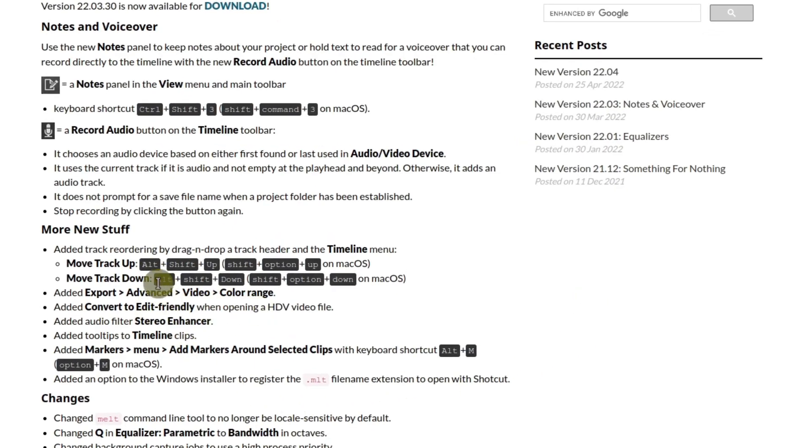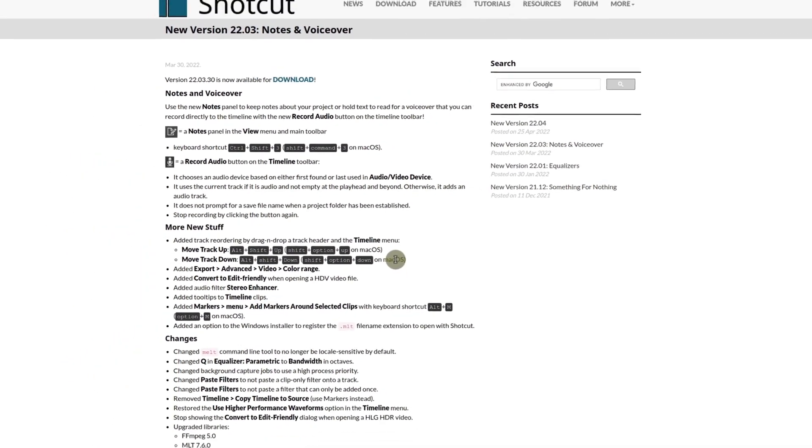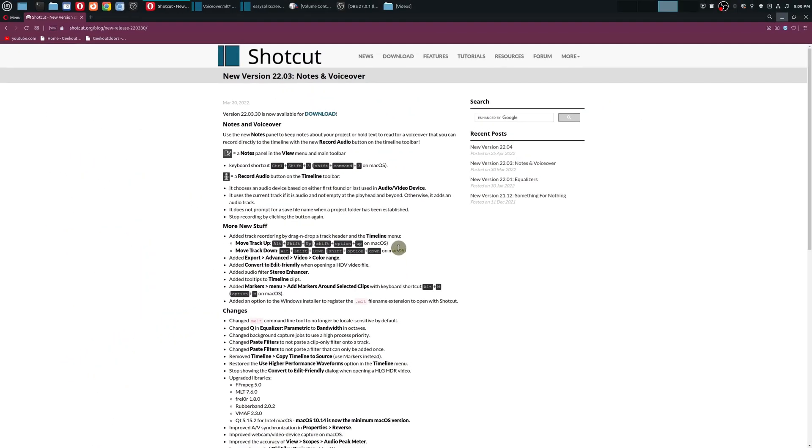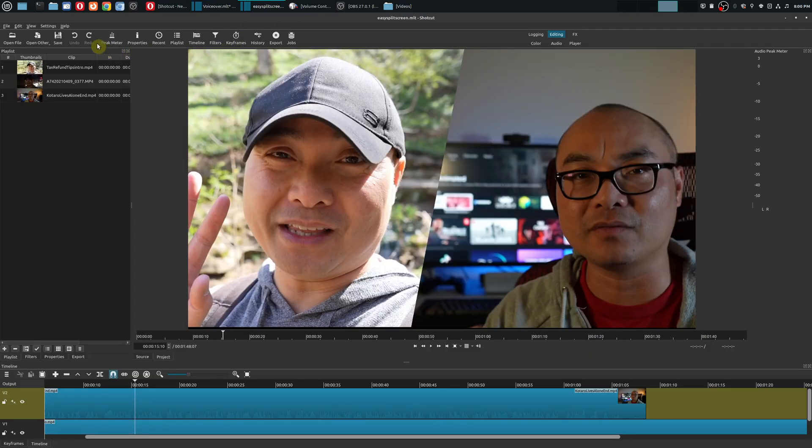Which is really an awesome feature that most people overlook until you actually want to move tracks around. So let me show you what happened on the older version. Here I actually have an older version of Shotcut - this is version 21.06.29.